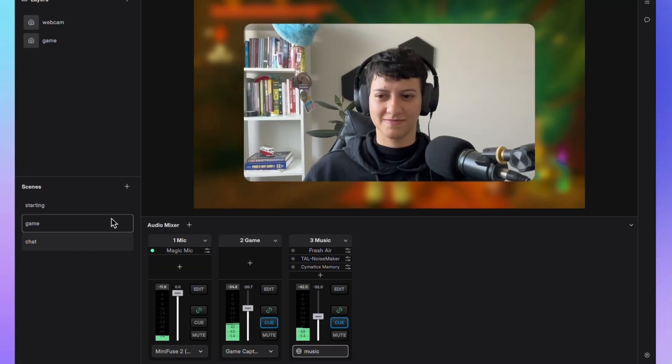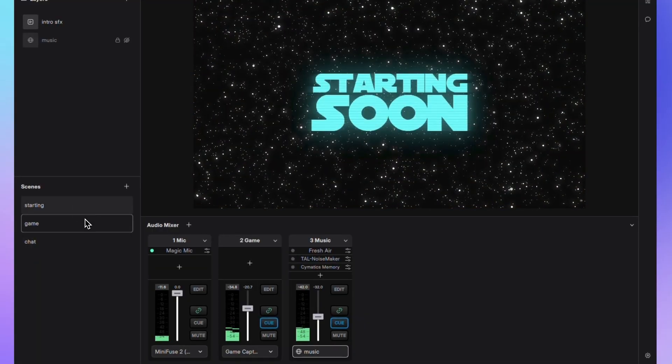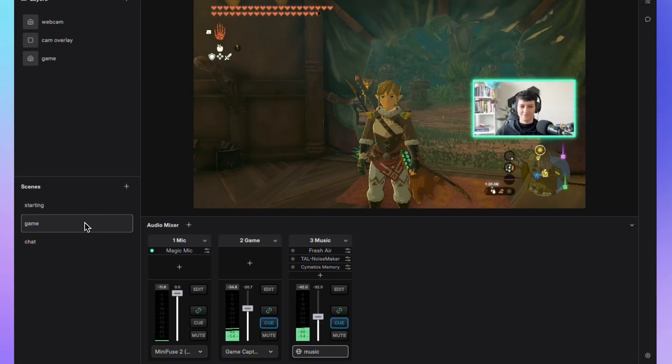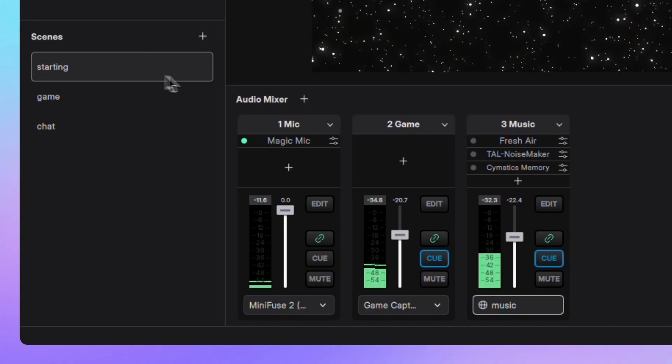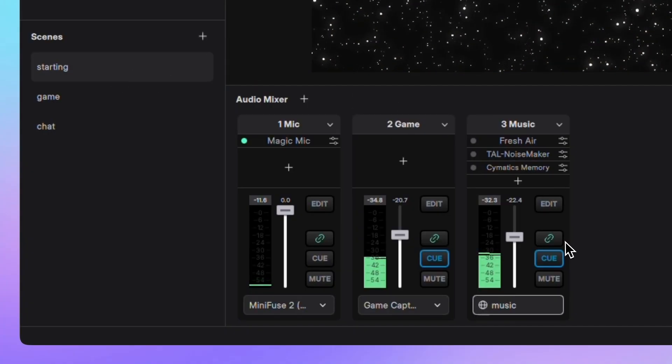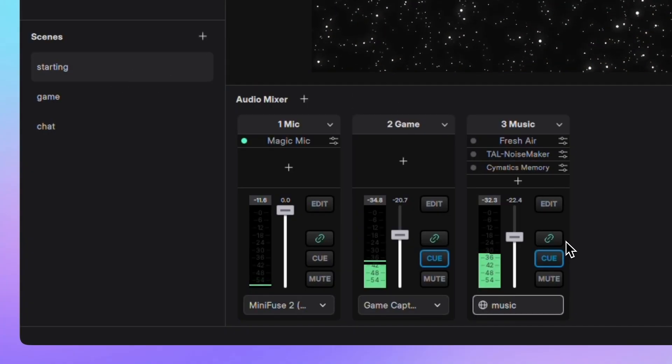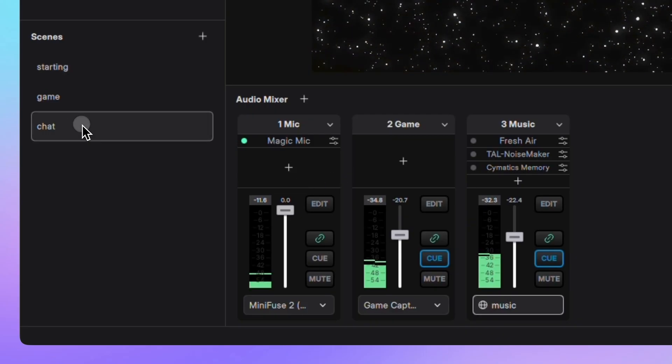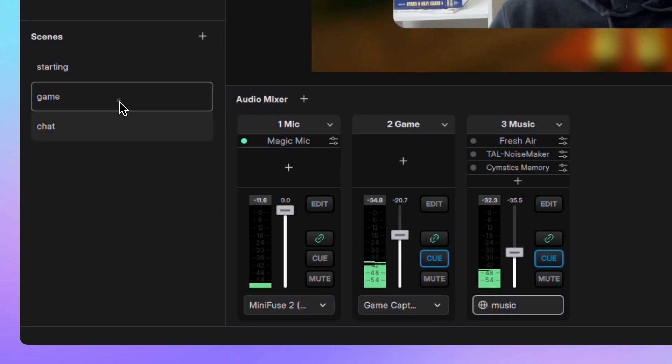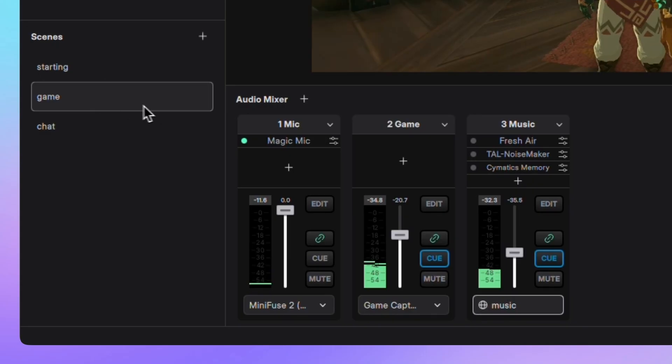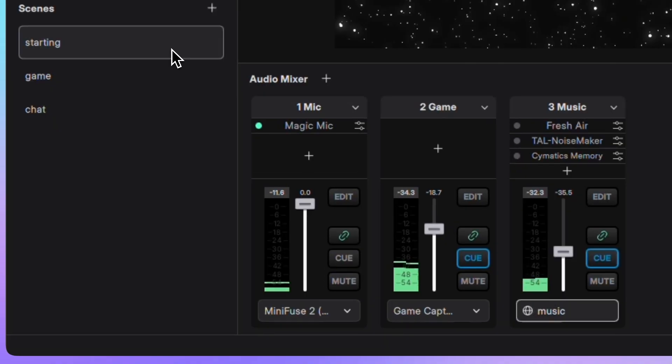Let's see how that works in practice. Here I have a starting scene, a game scene, and a chat scene. In my starting scene, I want the music to be the only thing playing. In the chat scene, I want the music lower and my mic to be the focus. And in the game scene, I want the game audio and mic in, but no music at all. Here's how I'll set that up.